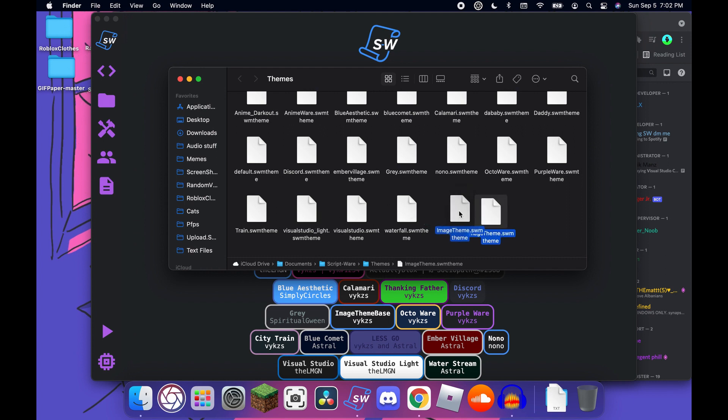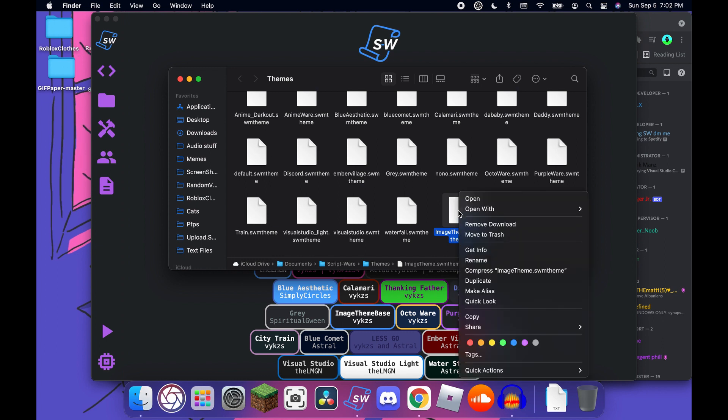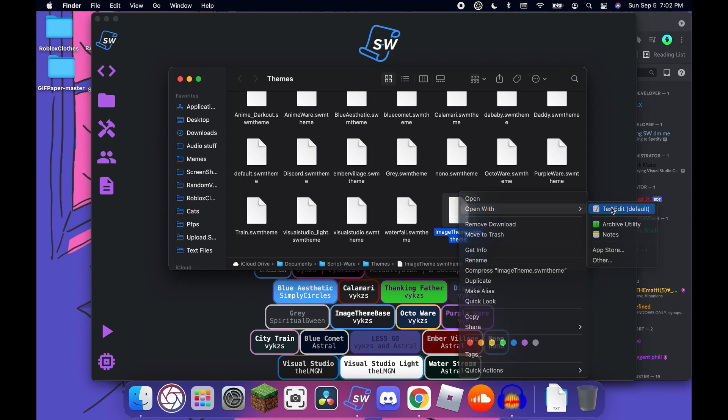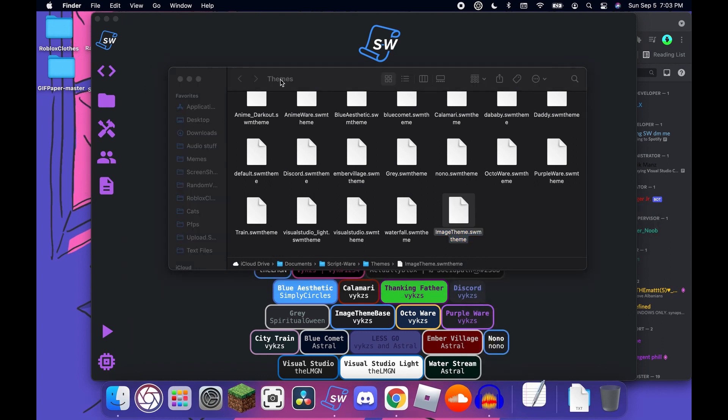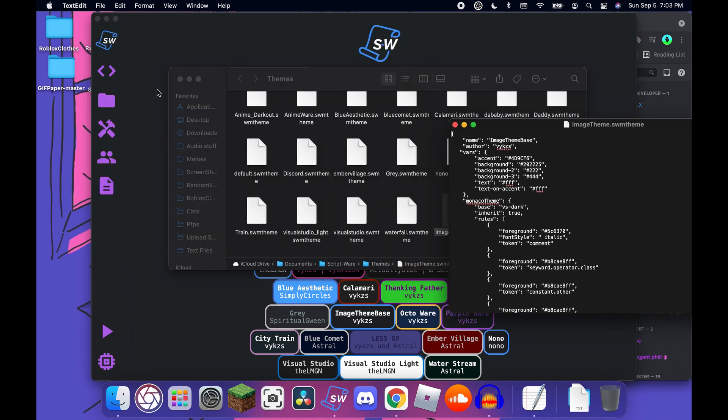Now you're going to want to take this. I'll put a link in the description if I know how to do that by the time I make this. I'm going to open with text edit and now just keep that for now.